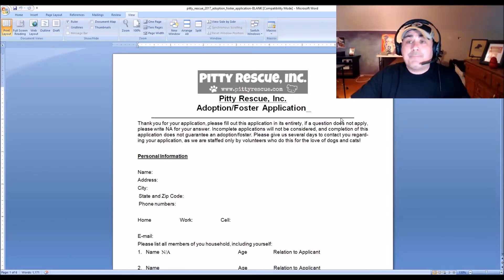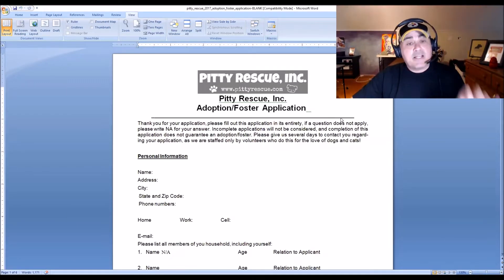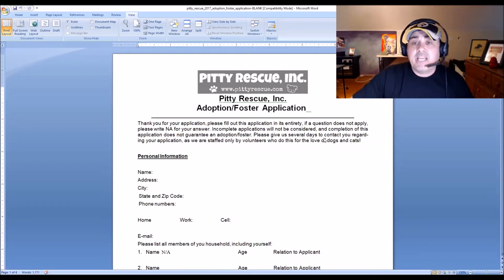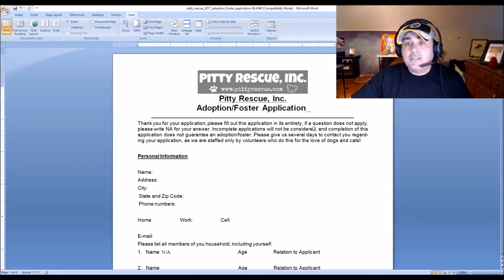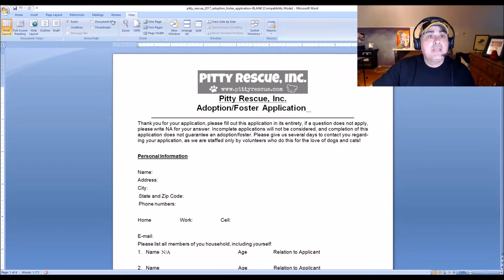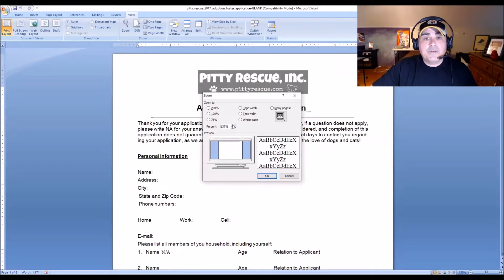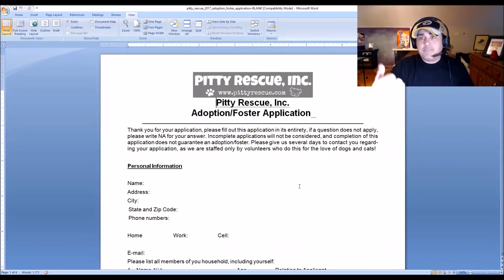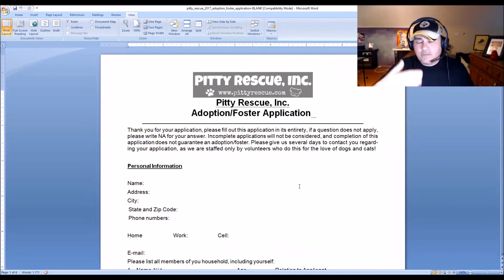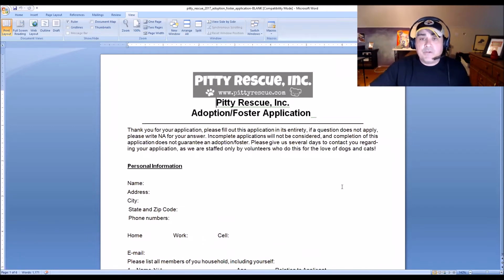Let's look at the adoption and foster application first, then we'll jump into the contract. This is the application — not the contract. Let me make my screen a little smaller so you can see more of it. These applications are also on pityrescue's website.